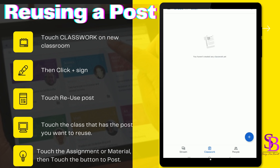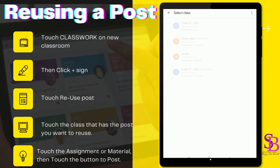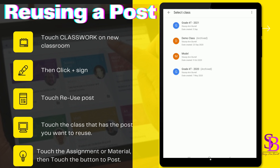How do you go about reusing something you had from a previous class? It's very easy. With your tablet, simply go to Classwork, then touch the plus sign, touch 'Reuse Post,' then select the class from which you want to take that post.